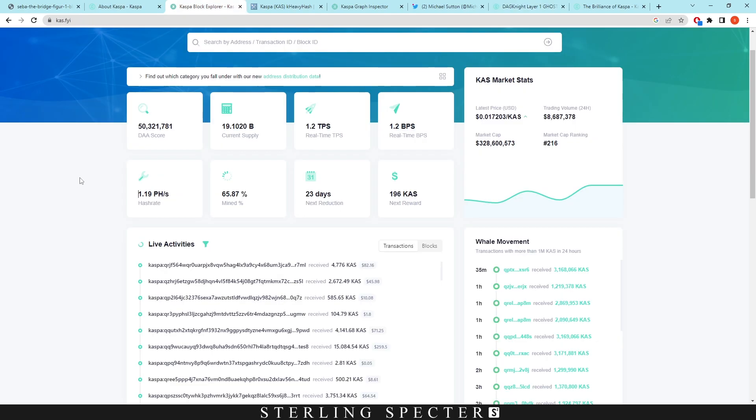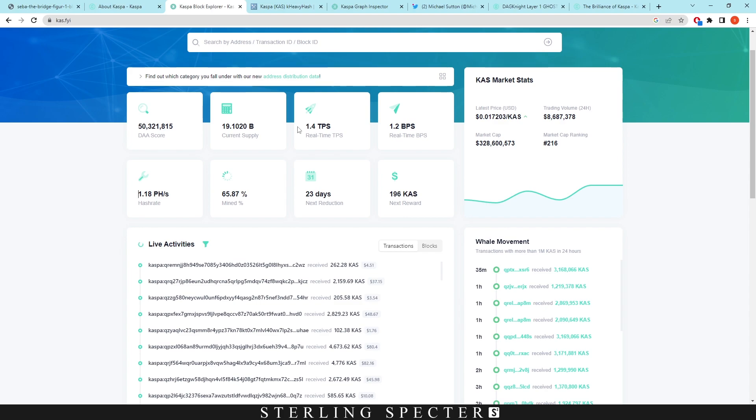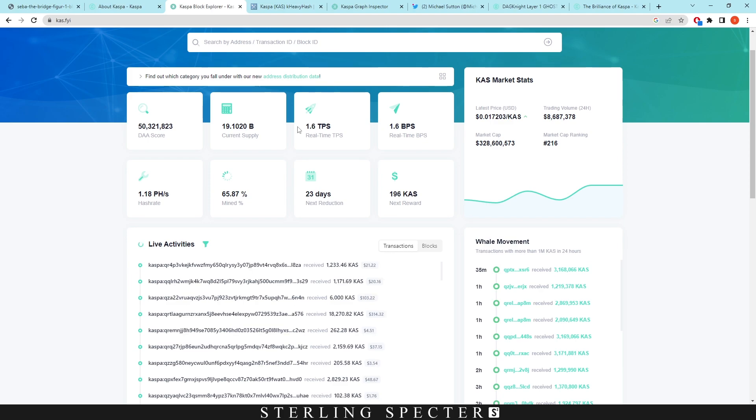So right here we actually have a quick overview of the Casper network right here. In real time it's doing 2.2 transactions per second and 1.6 blocks per second. As you're seeing it's in real time so it's going to be changing all the time. So you can check this and when the Rust update comes in you can actually check on this website to see how the blocks per second are looking on the network and how much transactions per second there are on the network.